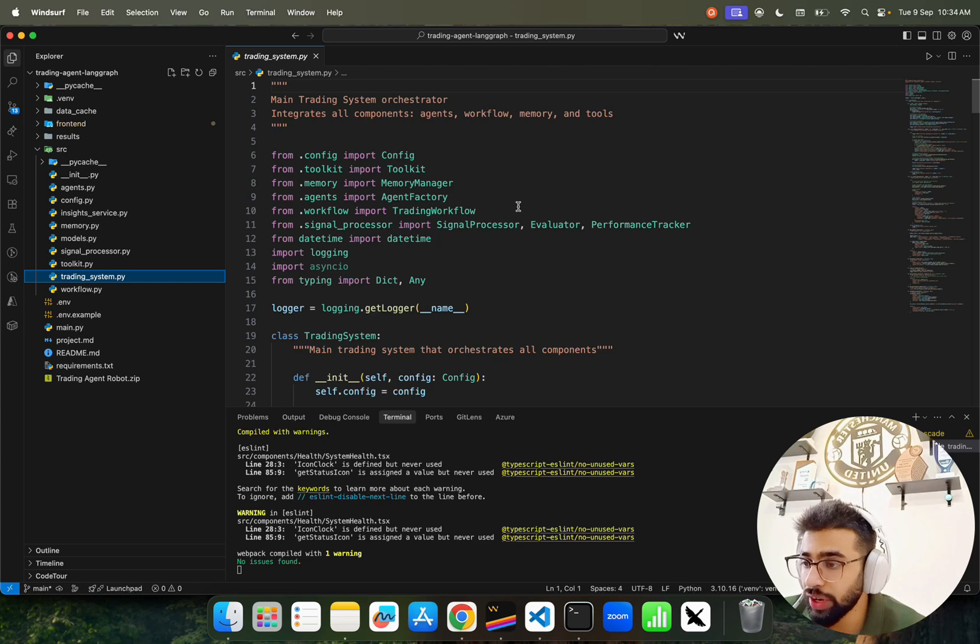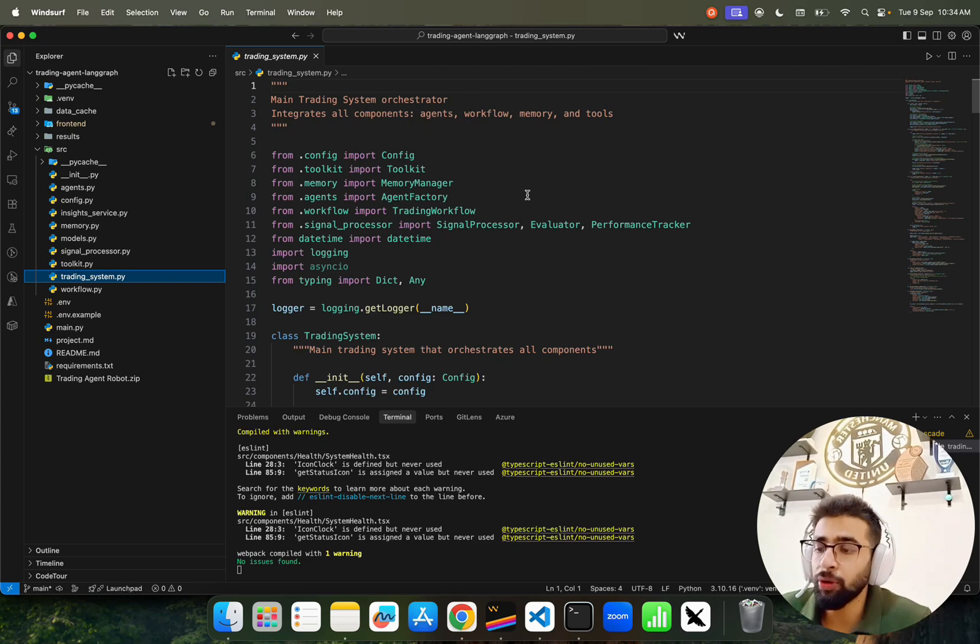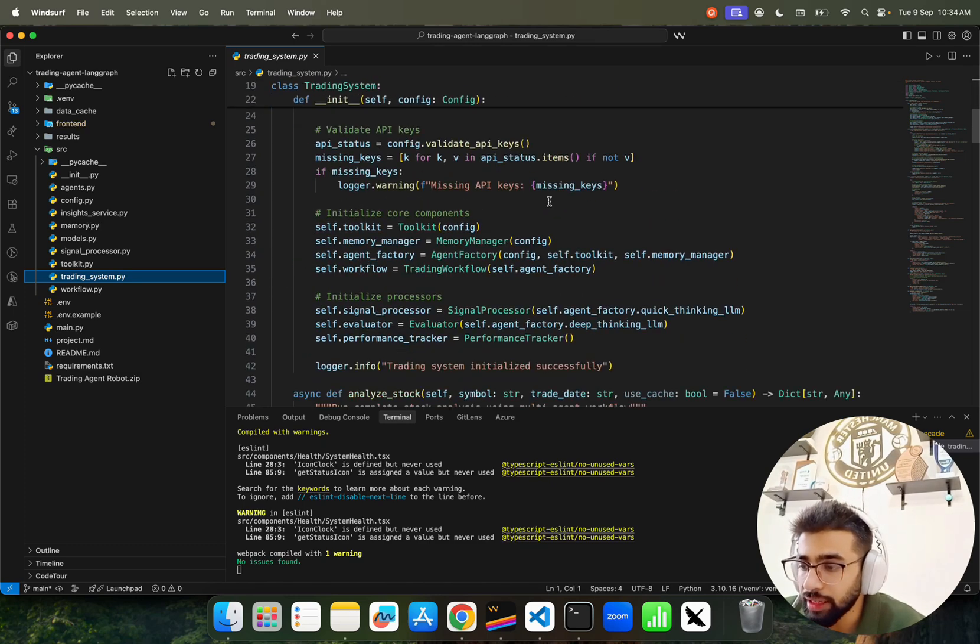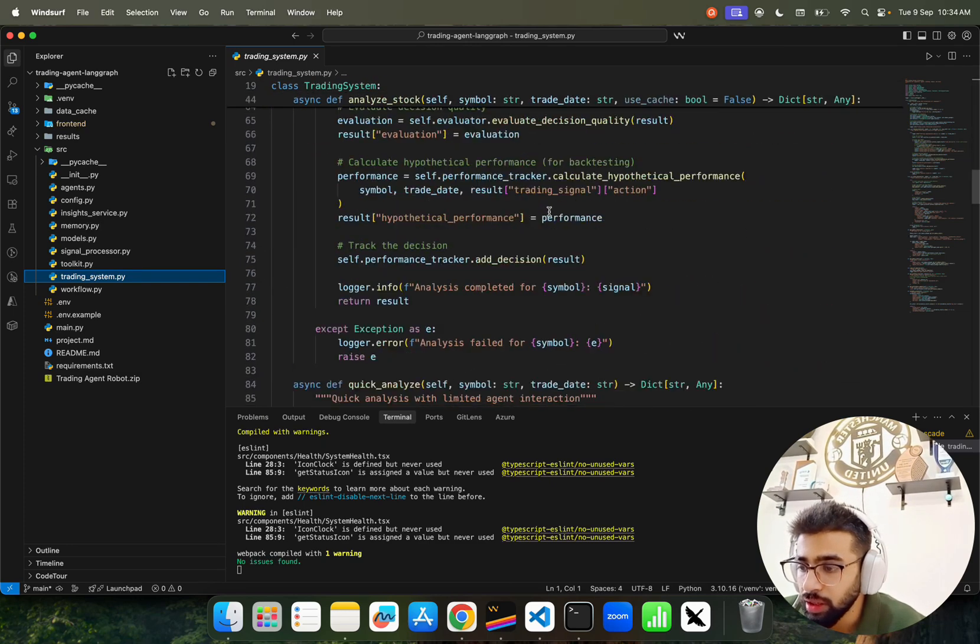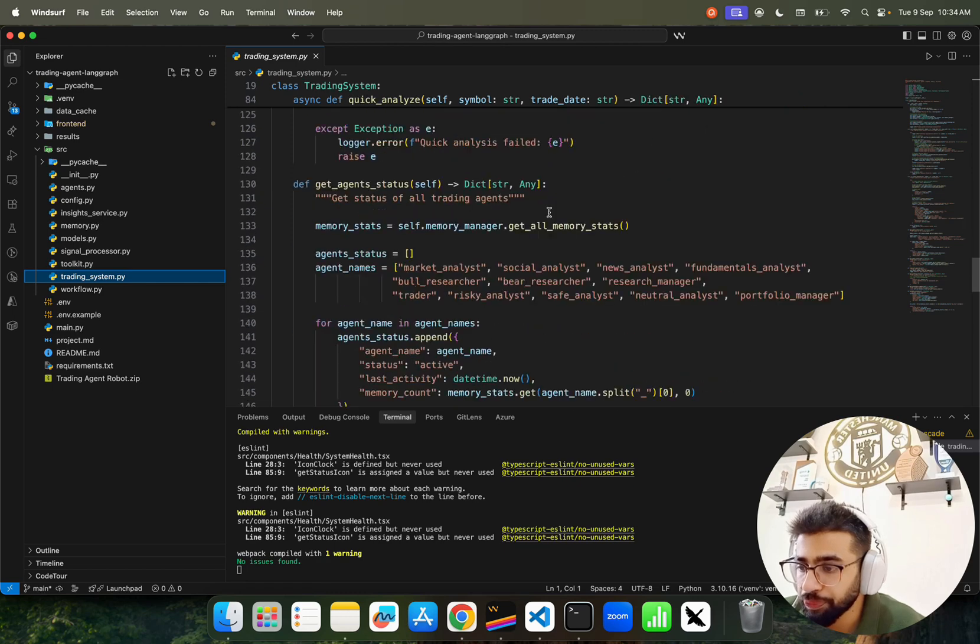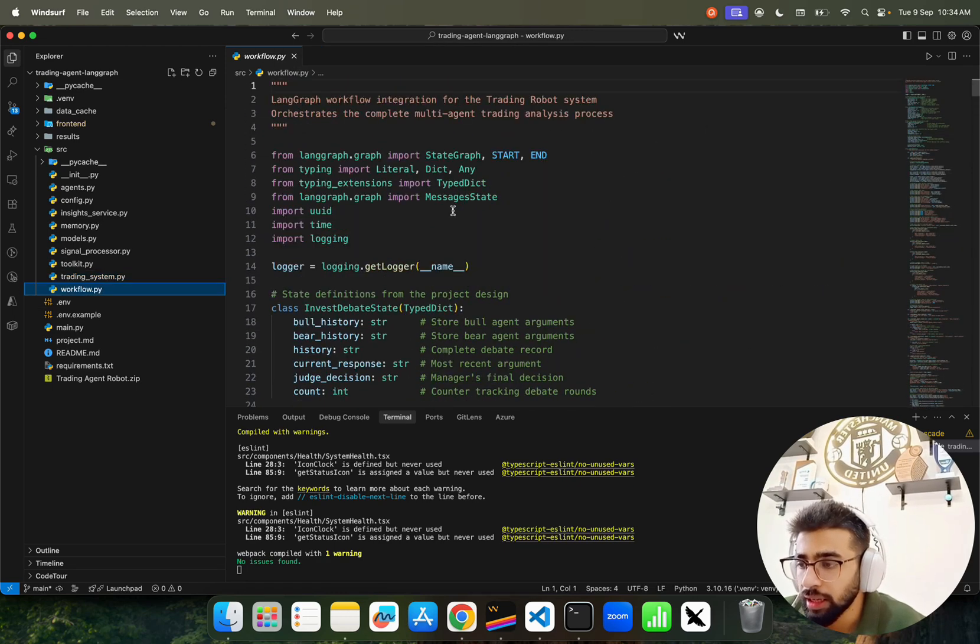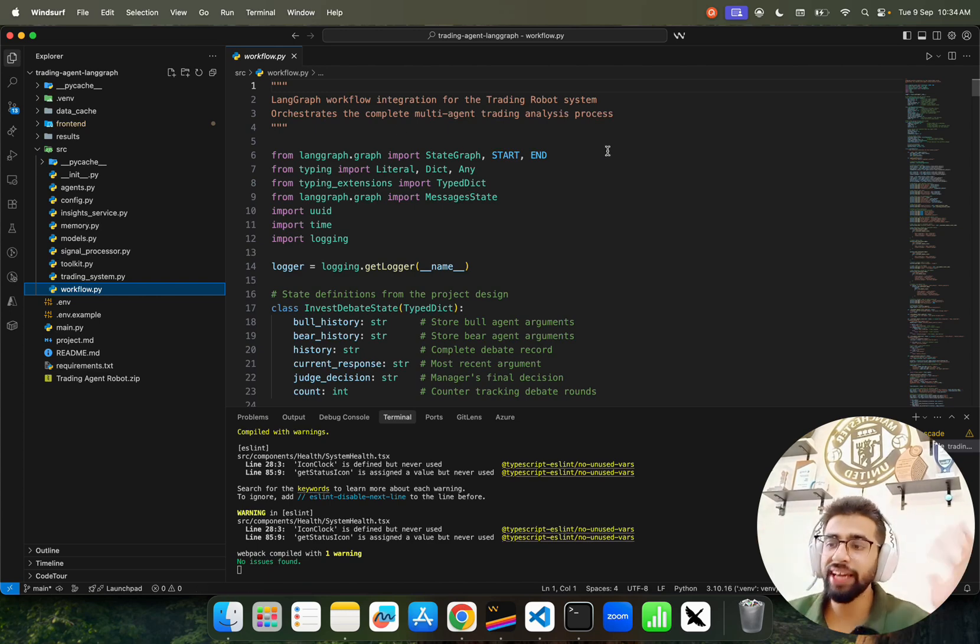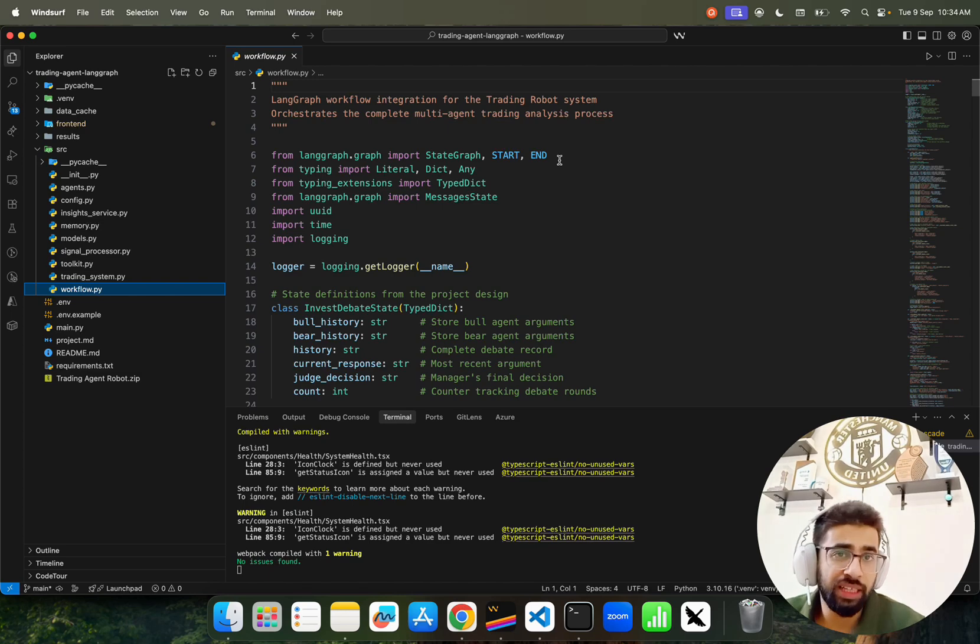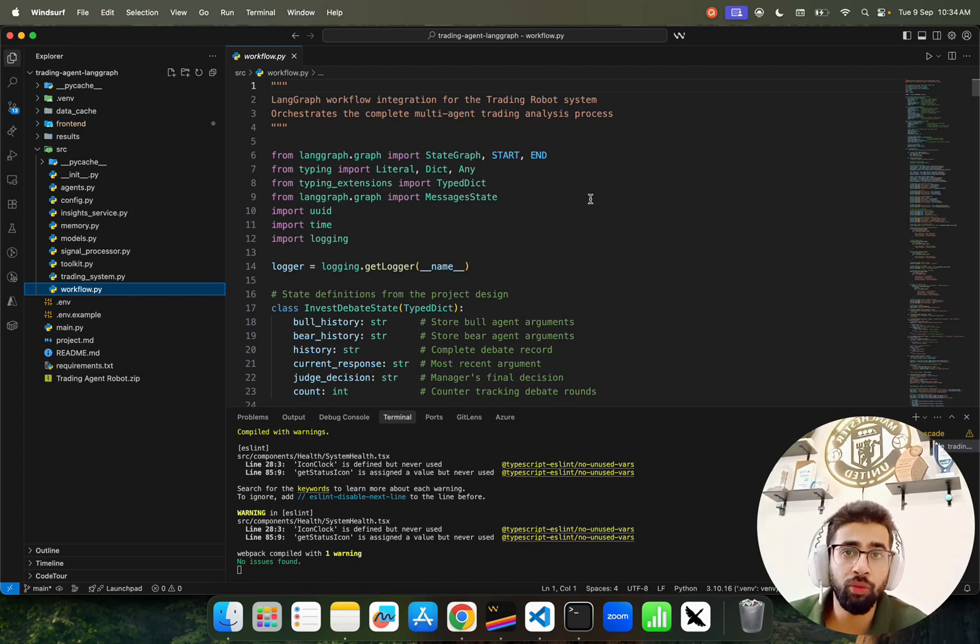This is the trading system orchestrator - you have to combine everything into LangGraph. We have LangGraph workflow integrations to combine everything into a single workflow with orchestration patterns, completely stateful because we have memory.